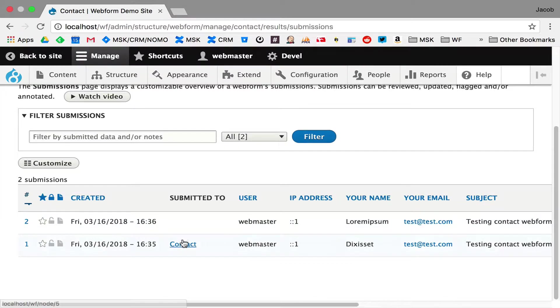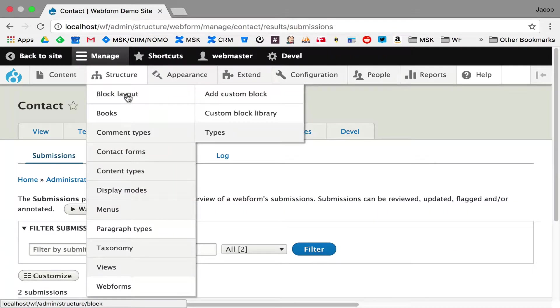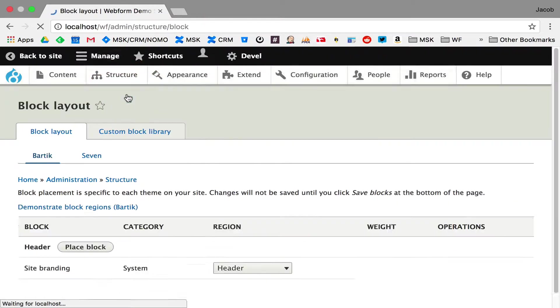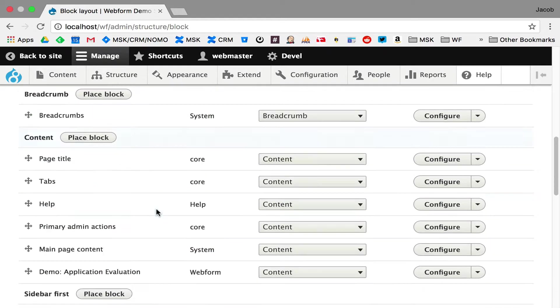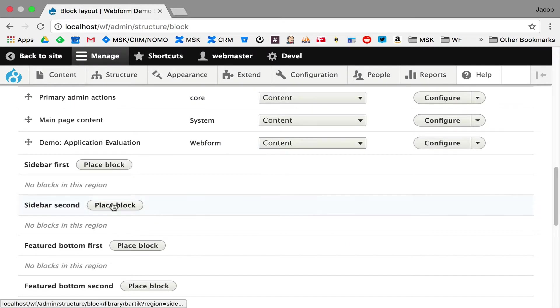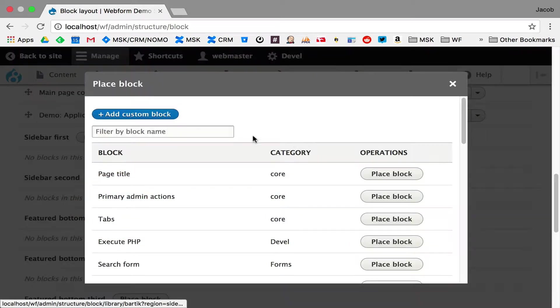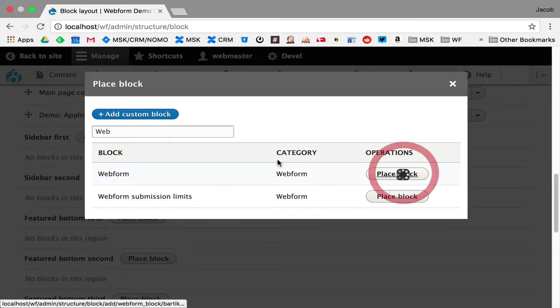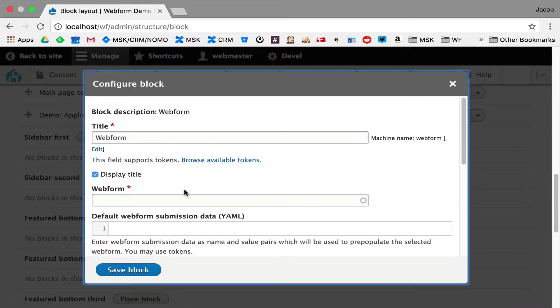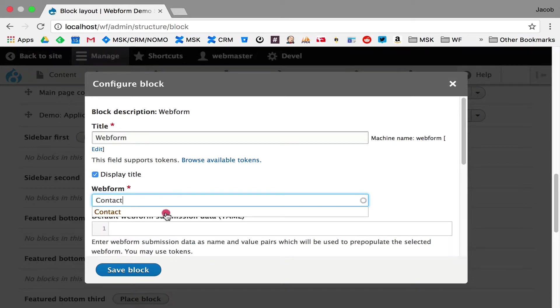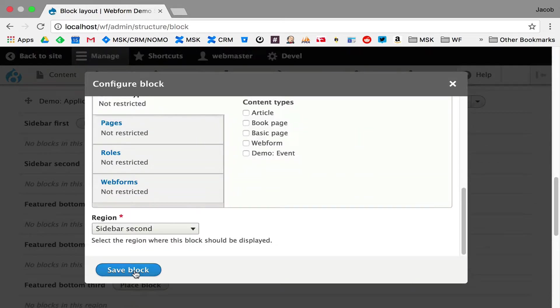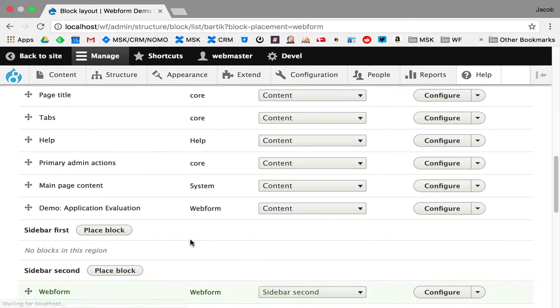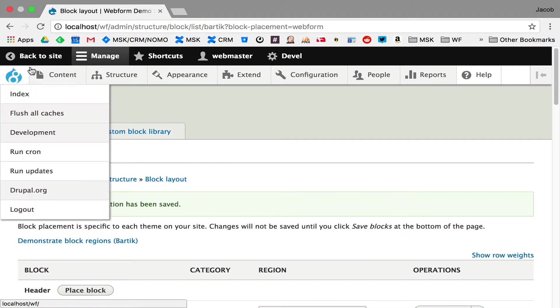But now, we have the contact. Now, to even take this a step further, and this is really starting to hint at a lot of the functionality here and the capabilities. If I go into sidebar second, I add a web form and I add the contact form. Now, I've placed this block throughout my entire site. I have some dummy demo content. If I go back to the site.